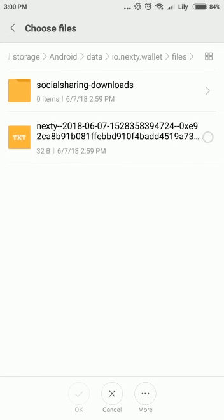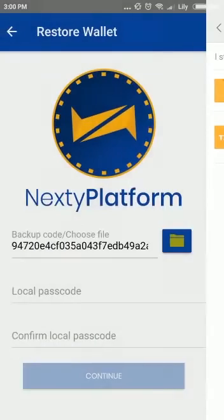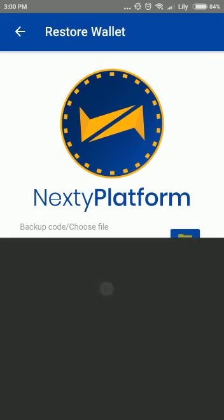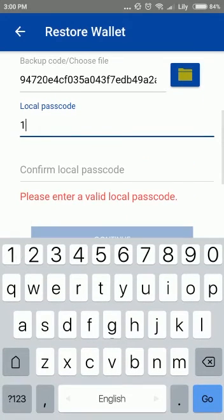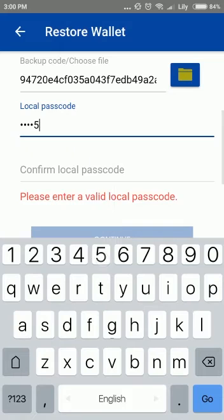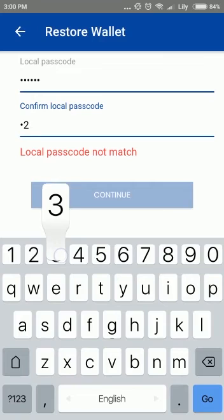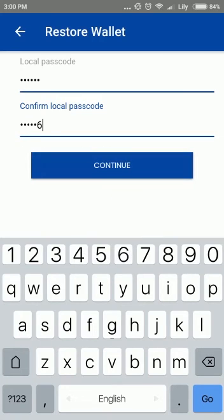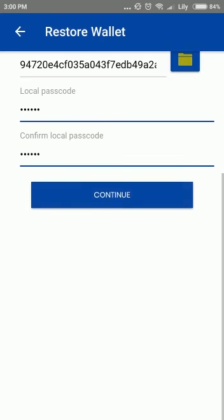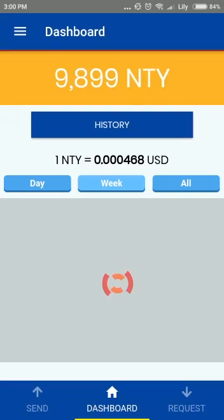The backup file has been hashed. Enter your passcode, then press Continue and your wallet has been successfully restored.